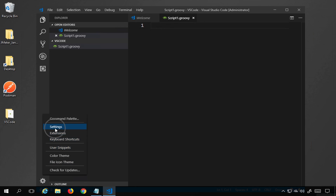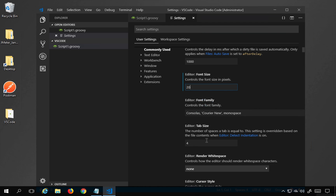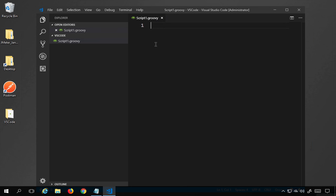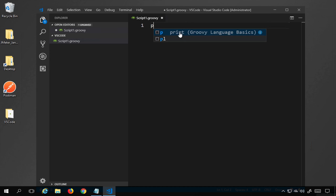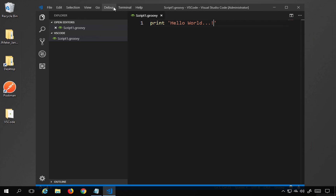You can also go to Settings to increase the font size — as of now it's 20, which should be fine. You can also change the font family and other things. Now in script1.groovy I'll start writing my Groovy script. I'll type 'print' and you can see it gives suggestions for the Groovy language. I'll write 'Hello World' and save the file.